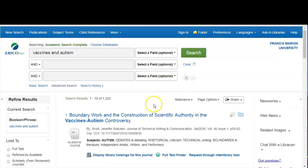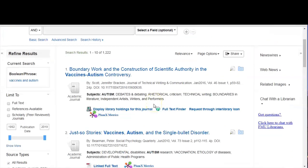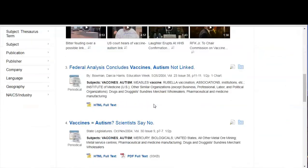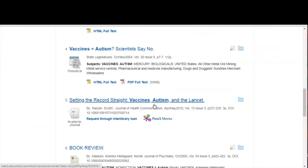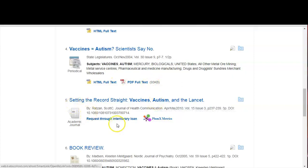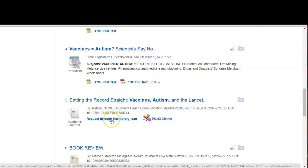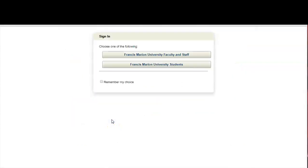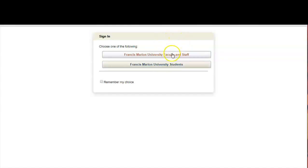As you search through your results you see the article that you want has a request through interlibrary loan link. Click the link. Choose one of the following if you're faculty and staff or if you're a student. Since I'm faculty I'll click the faculty link.